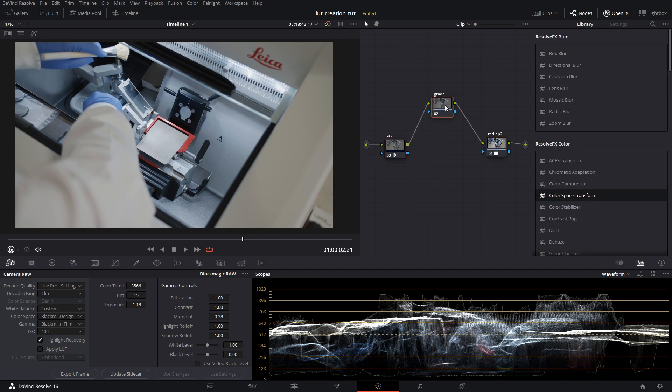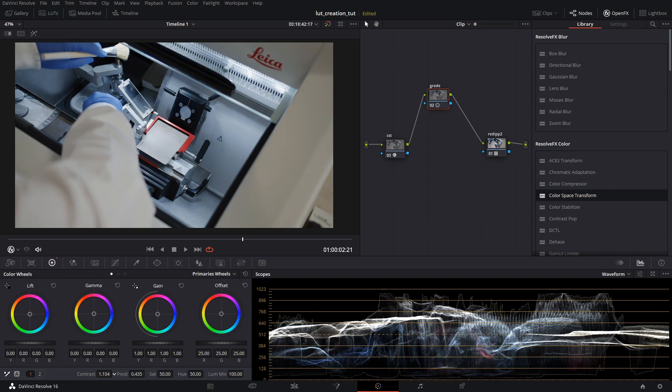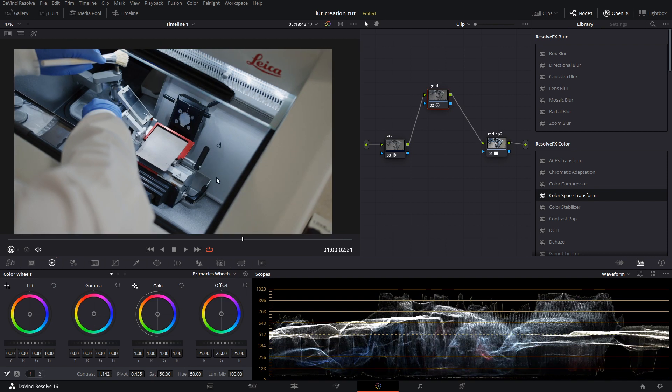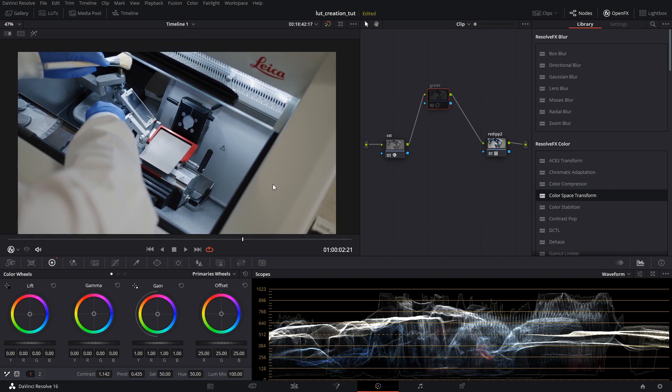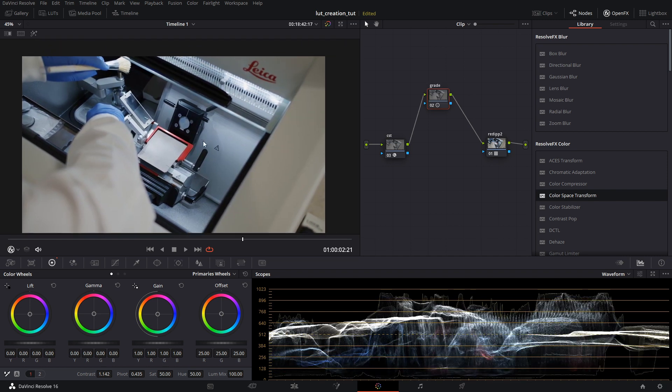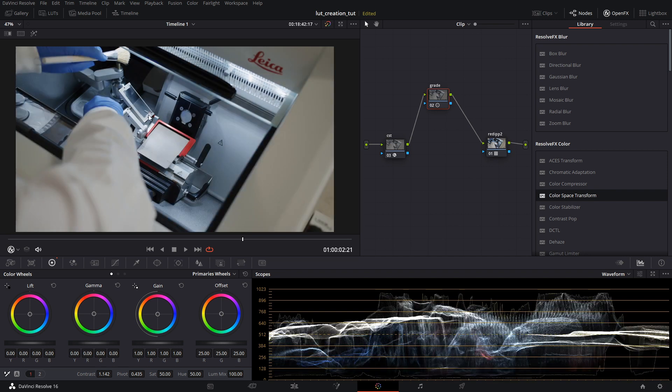And then here in between, this is where you can do your color grades. So for this one, I'll just pump a little contrast. Yeah, I'll just do that. And that's basically how you do it. It's very, very simple.